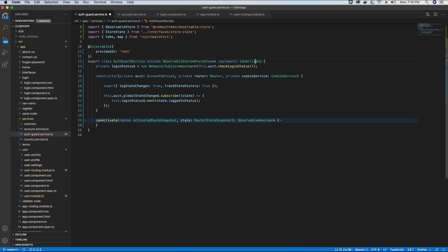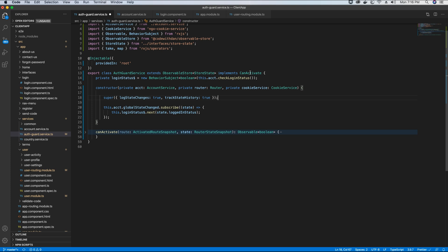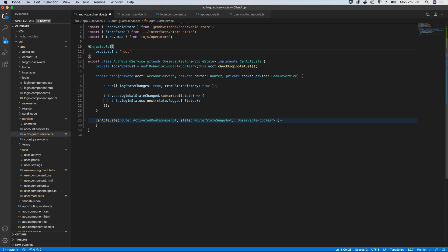Next we have to implement the canActivate interface on the auth guard service. This will help us decide if the particular request coming in to access a route can activate that route — it's either true or false. Since we have extended our auth guard service from observable store, we have to pass certain values to the base constructor. If we want to display logs on the console and track the history, we set this to true.